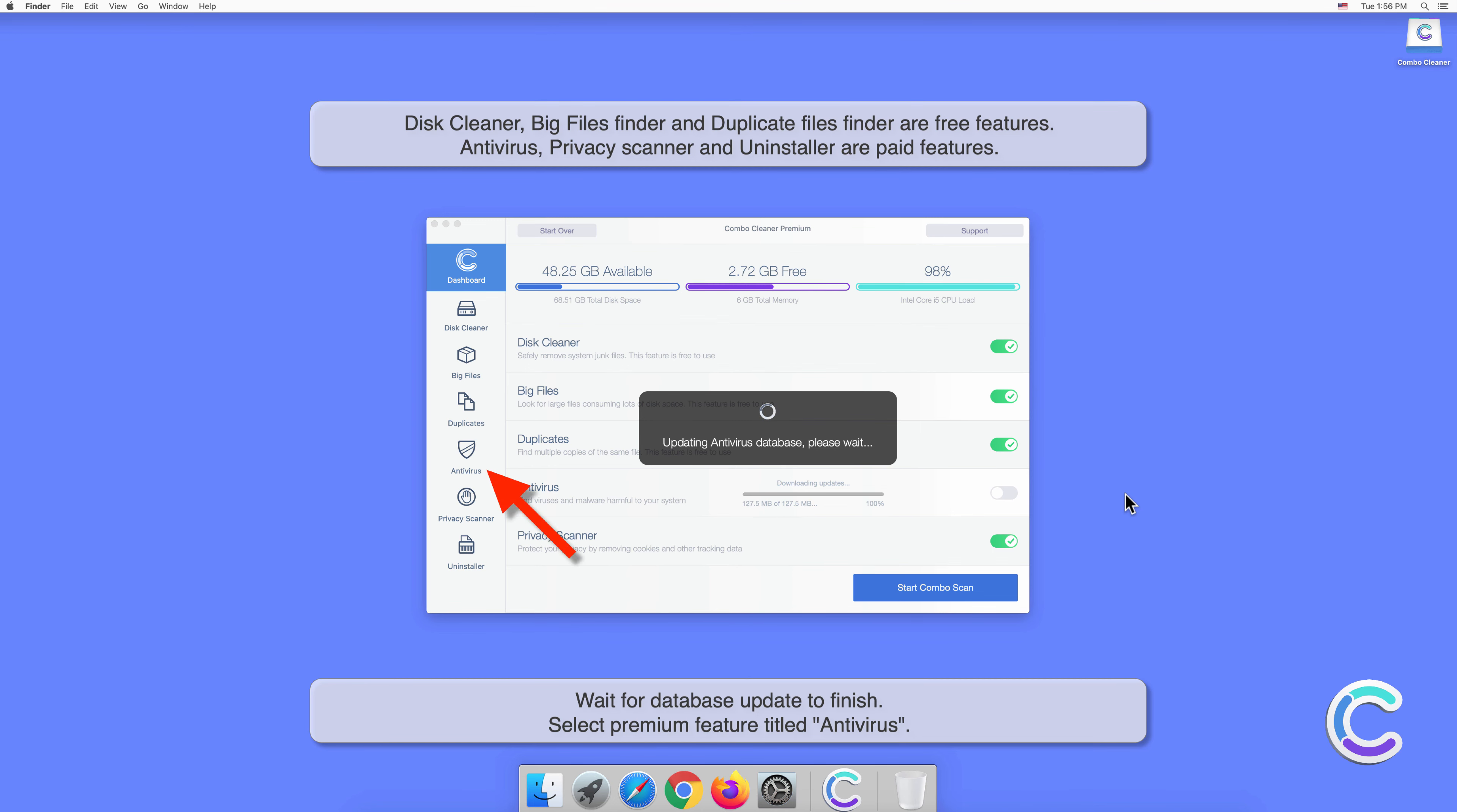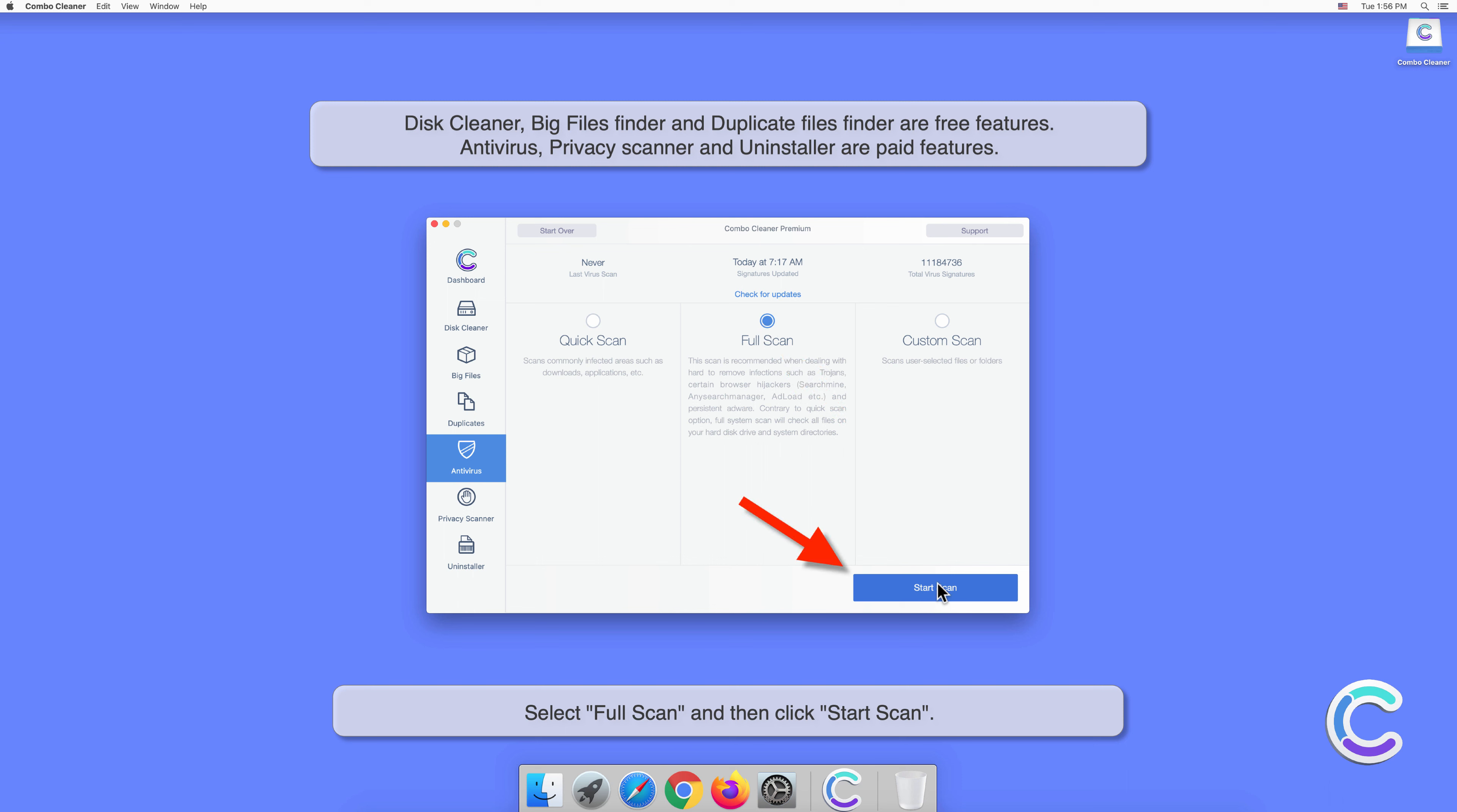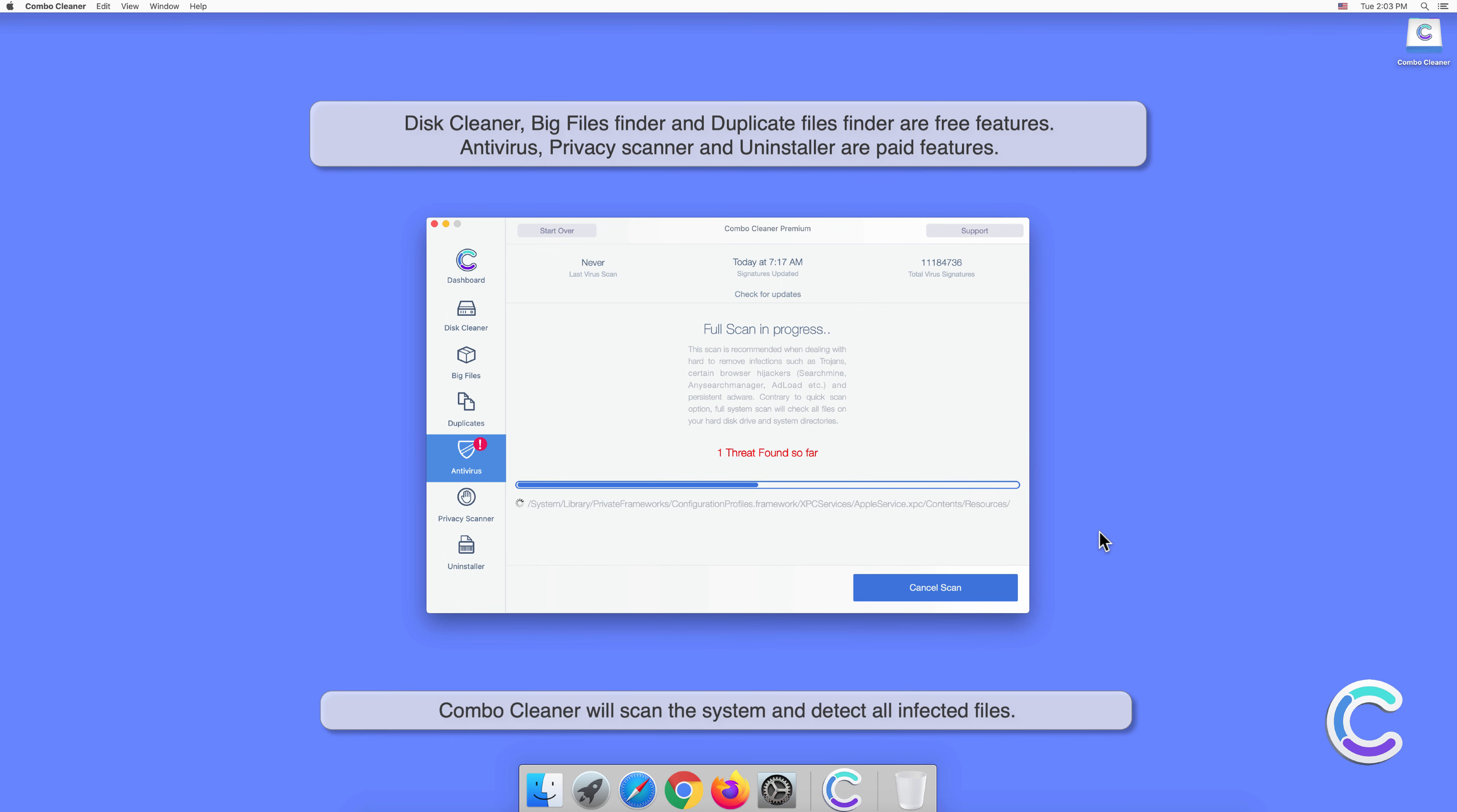Select Premium Feature titled Antivirus. Select Full Scan and then click Start Scan. Combo Cleaner will scan the system and detect all infected files.